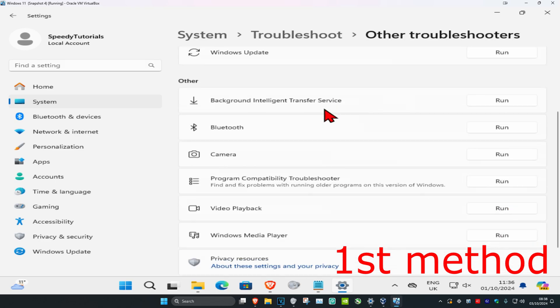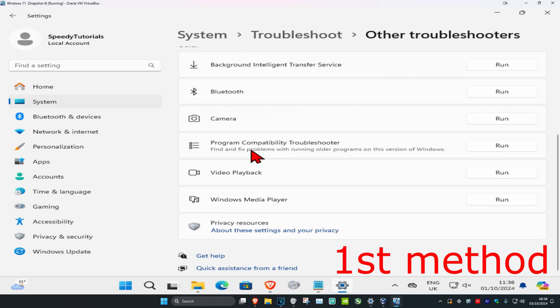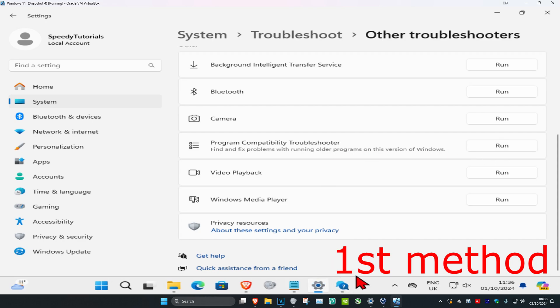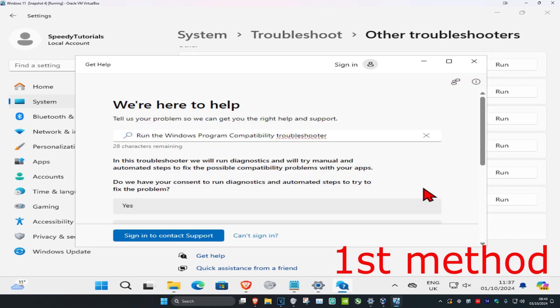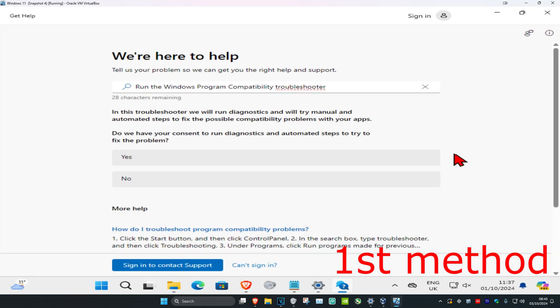Scroll down until you find Program Compatibility Troubleshooter, click on Run, and wait for it to load. Once it loads up, open it.